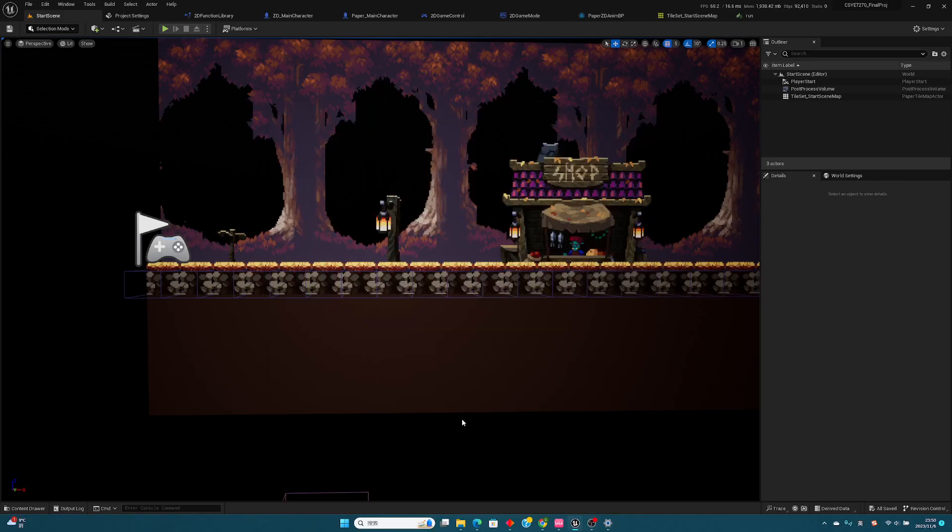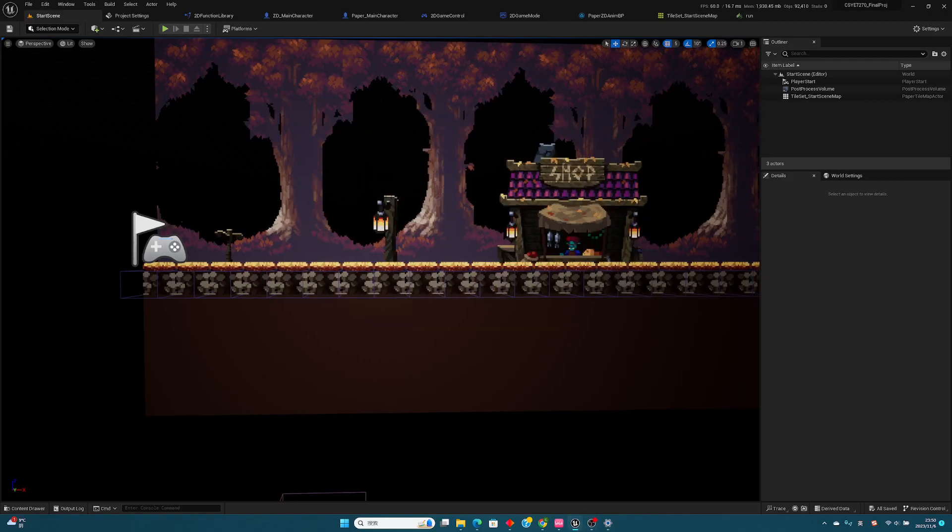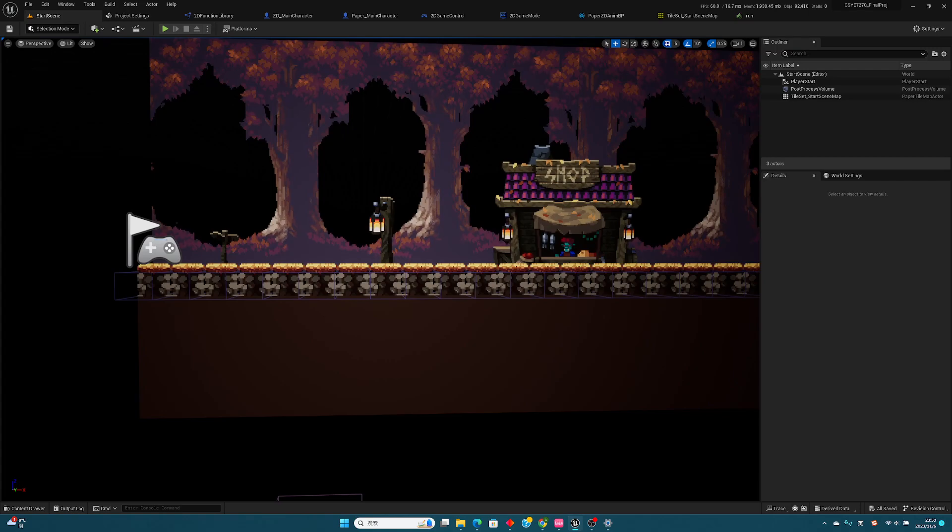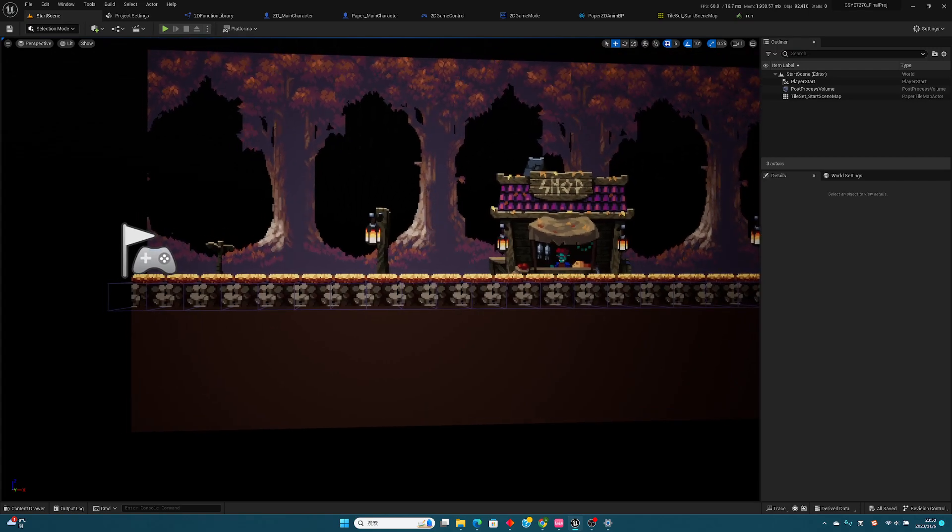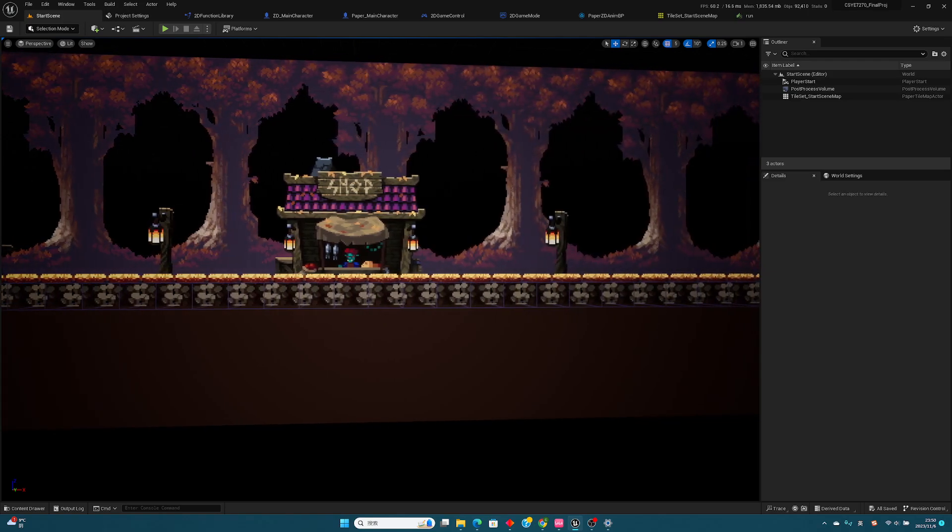In this video, I'll explain what I have done for my final project. As you can see, I'd like to make a 2D action adventure game.